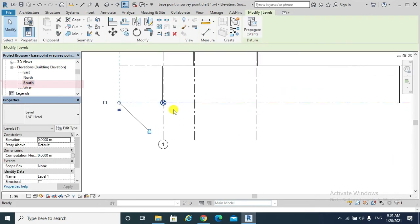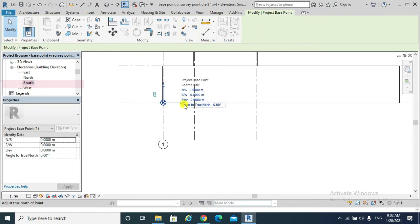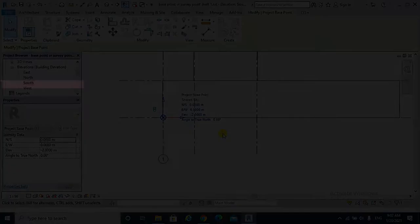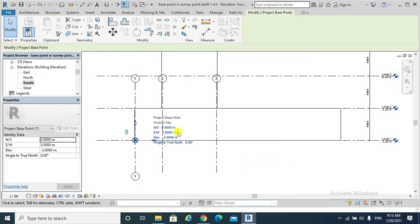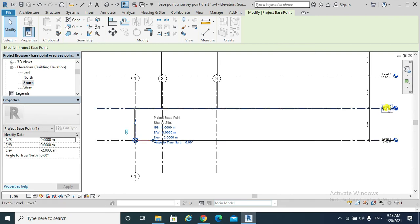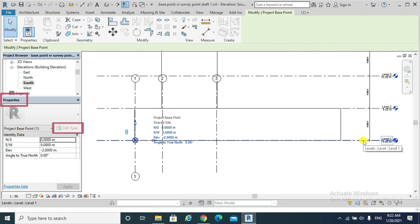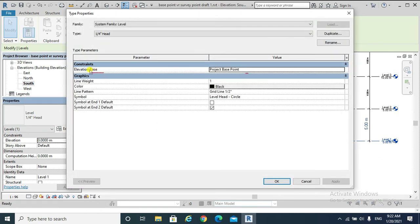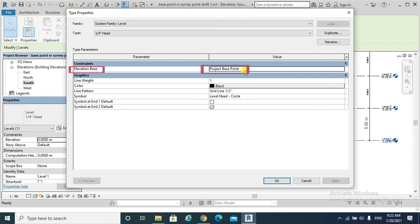To apply the elevation base, go to an elevation view — for example, the South Elevation — select the Project Base Point, and set the elevation value to, for example, minus 2 meters. Please note: although I have set the elevation of my Project Base Point to minus 2 meters, Level 1 still shows elevation at zero meters, and accordingly Level 2 would be 5 meters elevation because the height between Level 1 and Level 2 is 5 meters. Click on Level 1 to see the explanation.